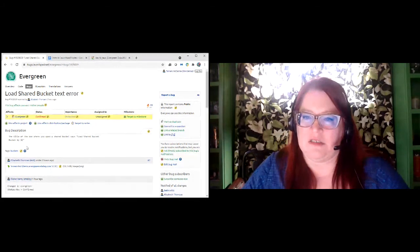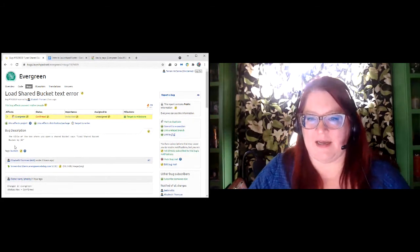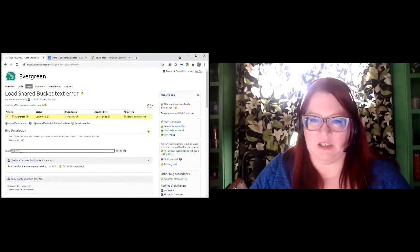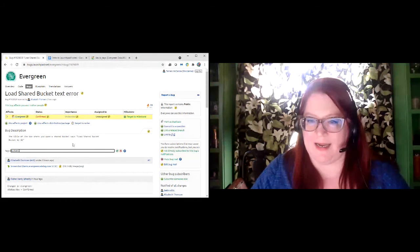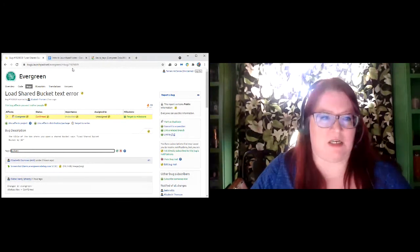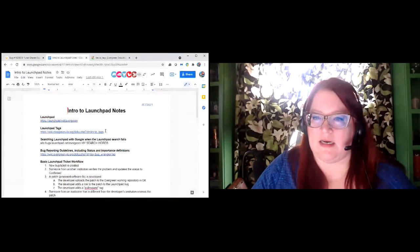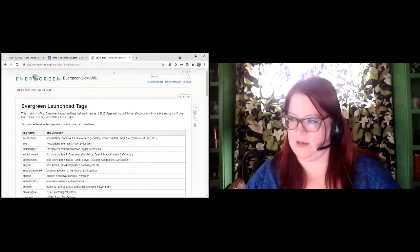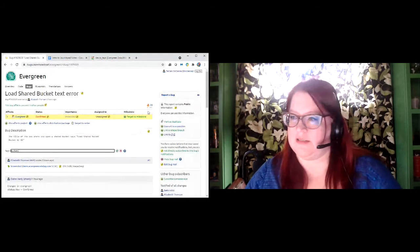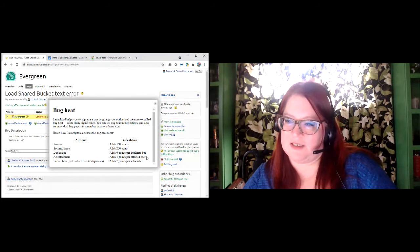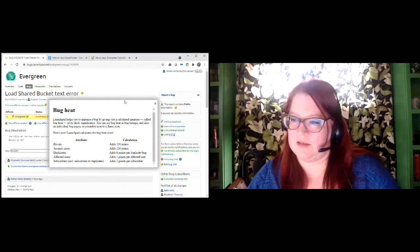You can also edit tags. If Elizabeth had not put in the buckets tag and you were reviewing it, you could click and add another tag. We do have an authorized tag list — the second link on your handout is a link to Launchpad tags. When you are typing in a tag, it will give you a dropdown of authorized tags you can choose from. You can type in any tag, but we discourage that for tidiness purposes. When possible, use the existing tags because that helps keep things organized.